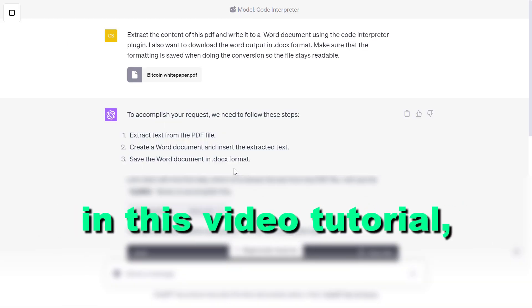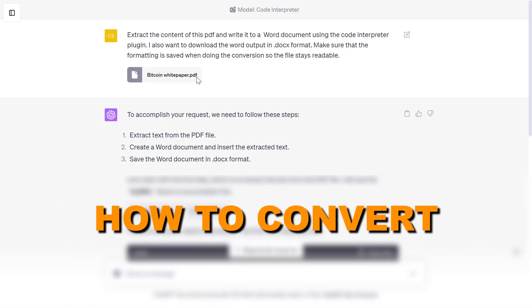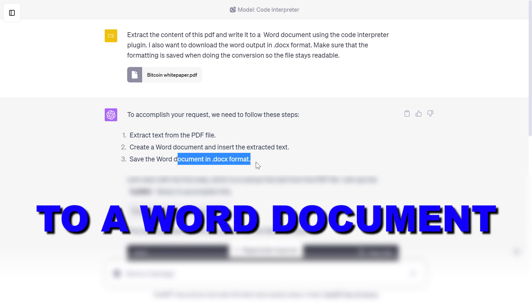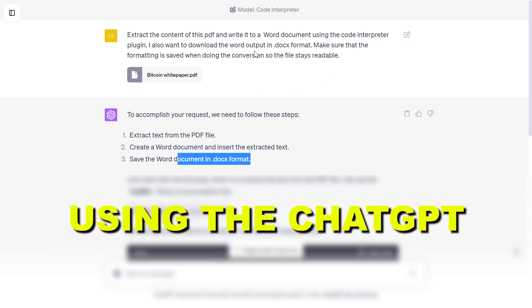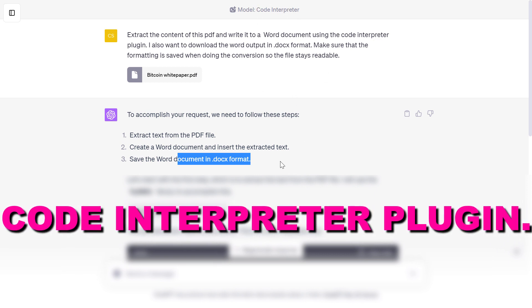Hey everybody, in this video tutorial I'm going to show you how to convert a PDF document to a Word document using the ChatGPT Code Interpreter plugin.